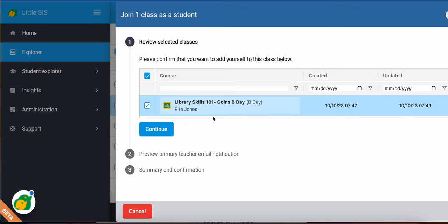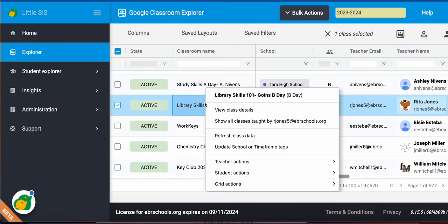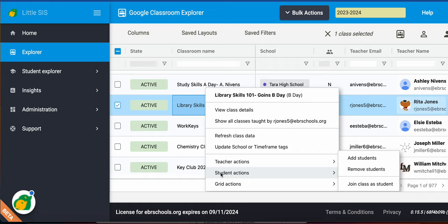Check the course that you want to join. You continue. Decide if you want to send an email to the primary teacher and confirm what you're getting ready to do. So those are the steps for completing any student actions here in Little City.